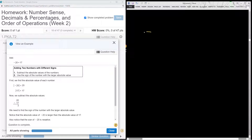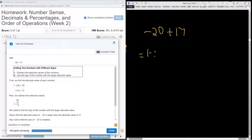We have negative 20 plus 17. Subtract the small absolute value from the larger absolute value and take the sign of the larger.